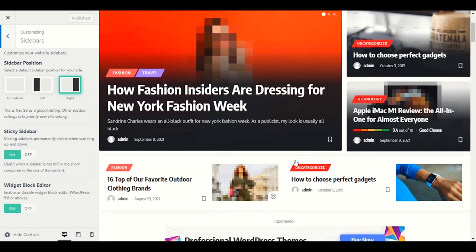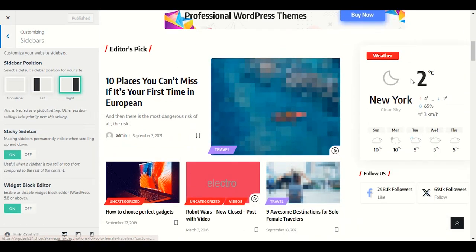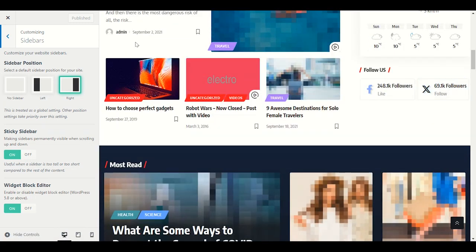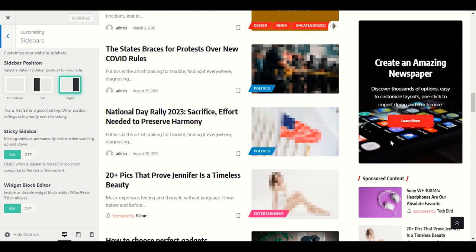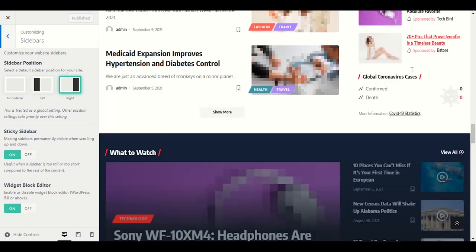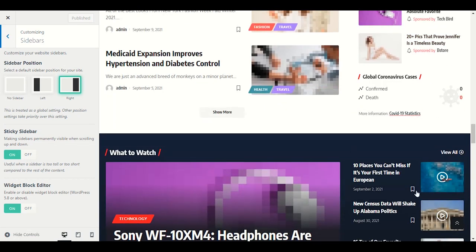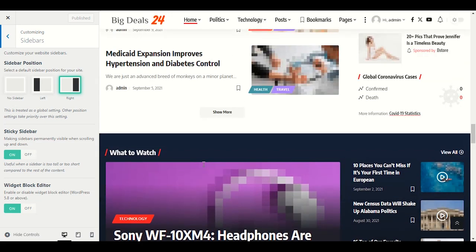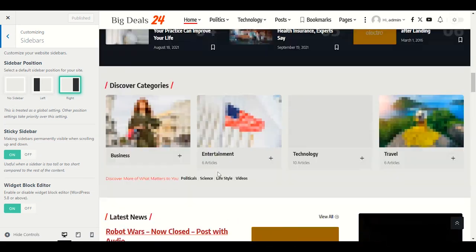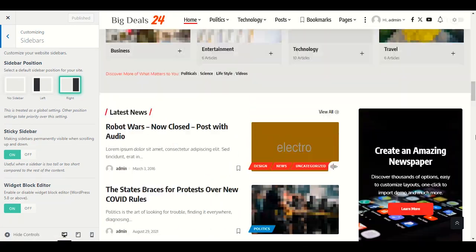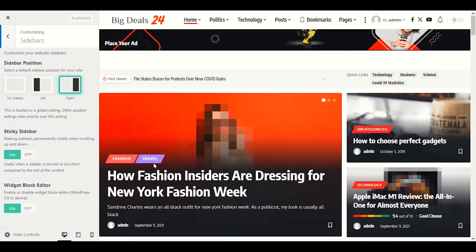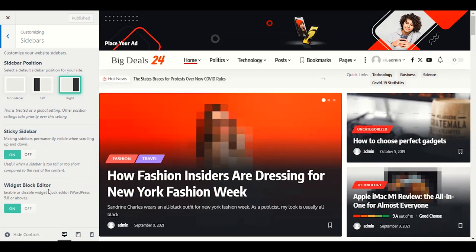We've completed the header section. Let's go to the Sidebar section. In the sidebar you can choose the position — left or right. Weather, Follow Us, ads, and sponsored content are all in the sidebar. Enable sticky sidebar so even when you scroll through a post, the sidebar sticks in place. Keep blog editor enabled.